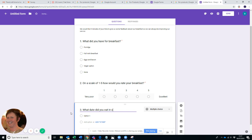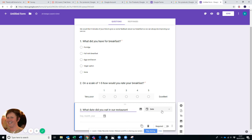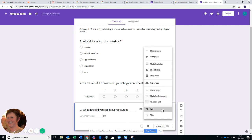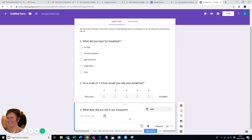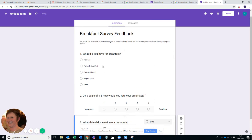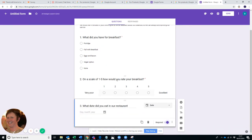Then say we put the third question as: What date did you eat in our restaurant? And you see again Google is smart there. It knows I want to do it so it changes the option to a date and we're going to move that to Required as well.